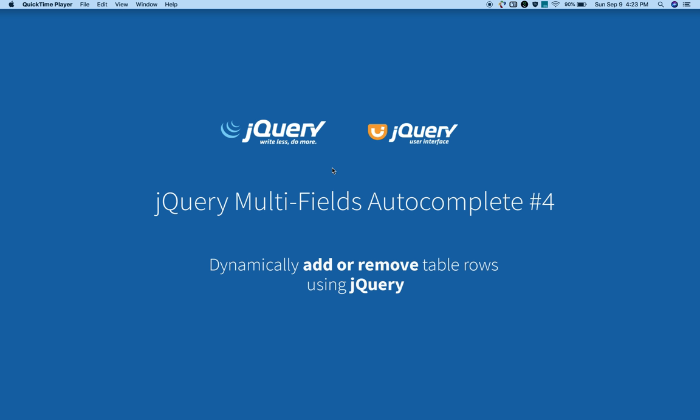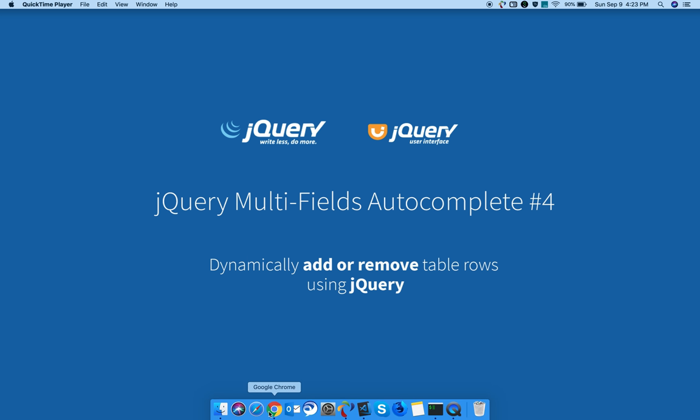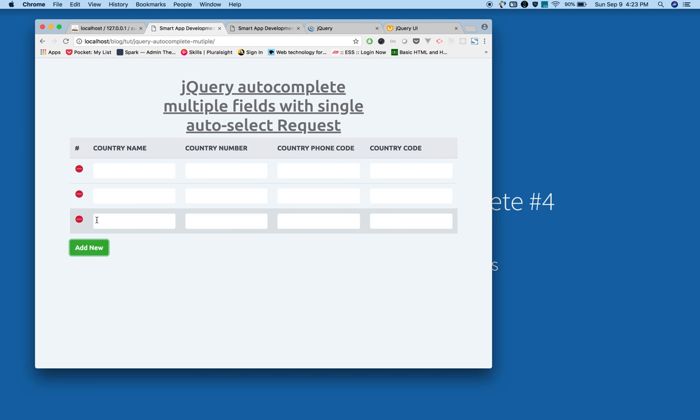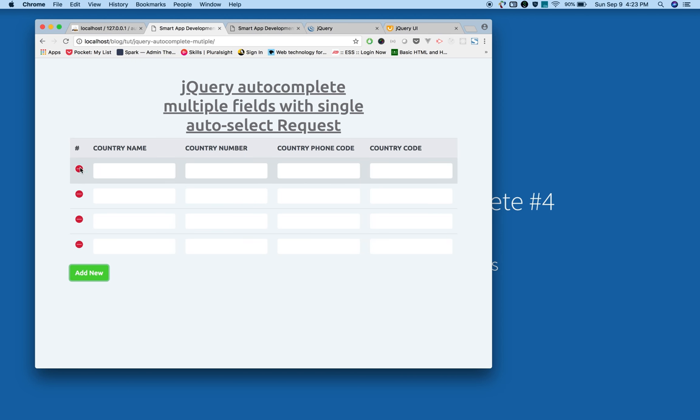Hi guys, I'm Moni from SmarterTools.net and this is a series of video tutorials on jQuery autocomplete. In this tutorial we're going to see jQuery multiple field autocomplete. For example, adding and removing table rows dynamically using jQuery.